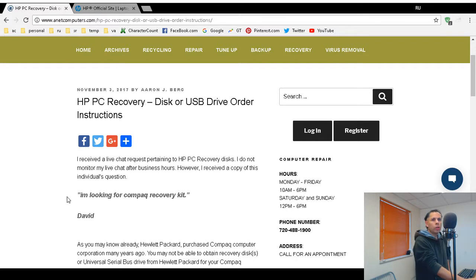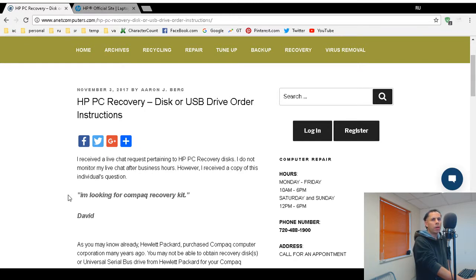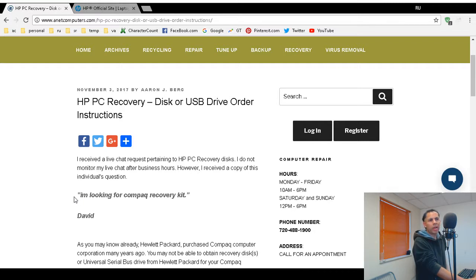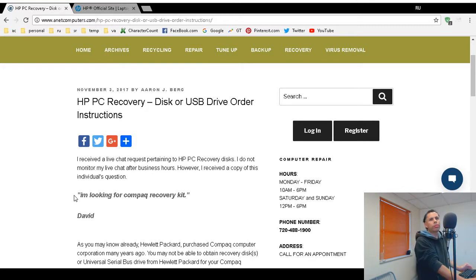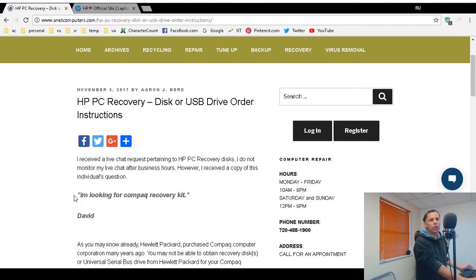However, you might want to call them. You never know. I've never contacted them personally. You could try it, but most likely for Compaqs and even Hewlett Packard computers, I'm not sure what the age cutoff is, but they do not support computers. The older they get, the less likely that you're able to obtain media.